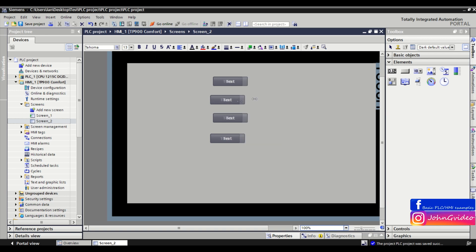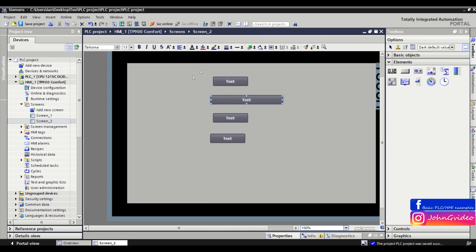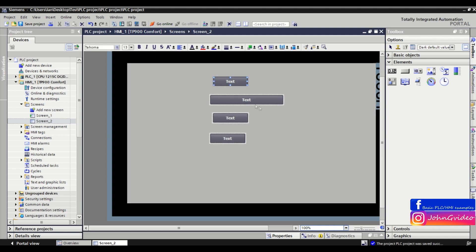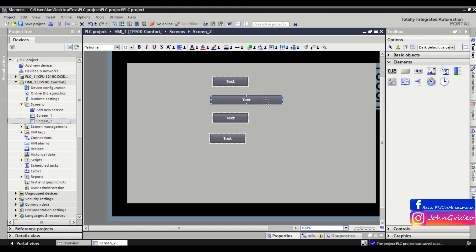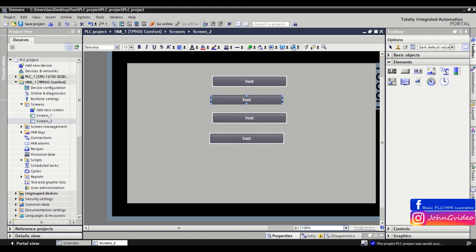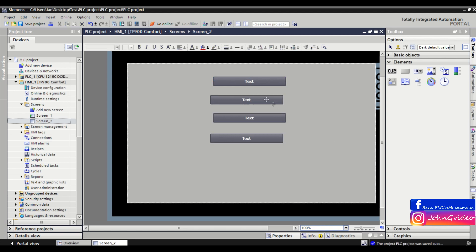We change the width of this object. We mark the pattern object by pressing the Control button and clicking on this object, and then click on the same width and height property. And as we can see, we have the same size objects.